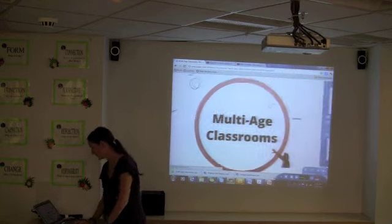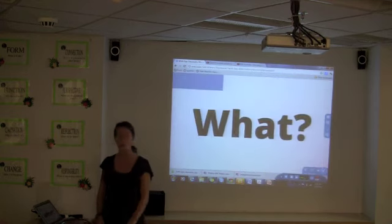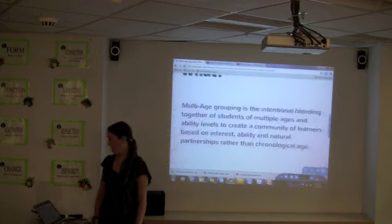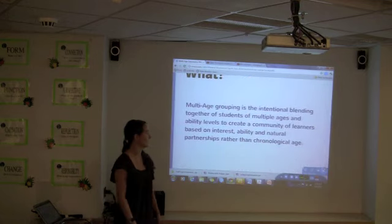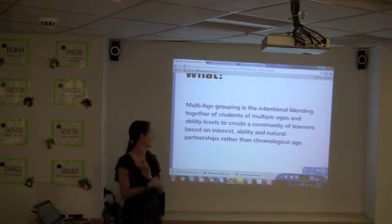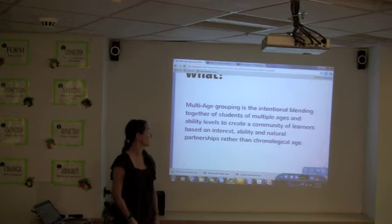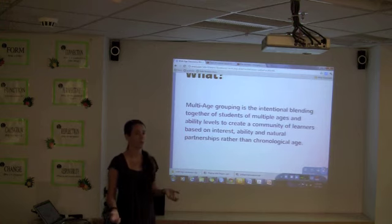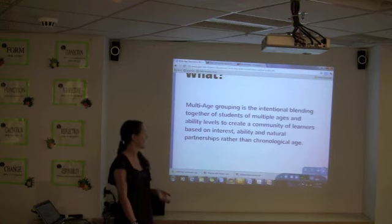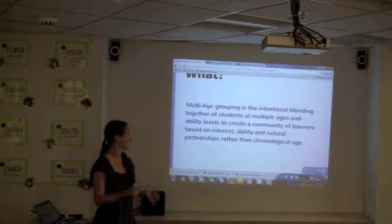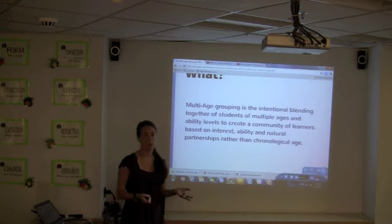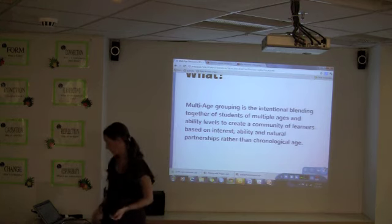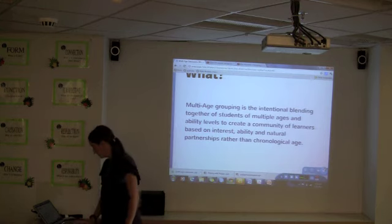We'll start with: what is a multi-age classroom? A simple working definition is just that it's the intentional blending of students of multiple ages and ability levels to create a community of learners. And that can be based on interest, ability, and natural partnerships, rather than the chronological age that so often we're held to.